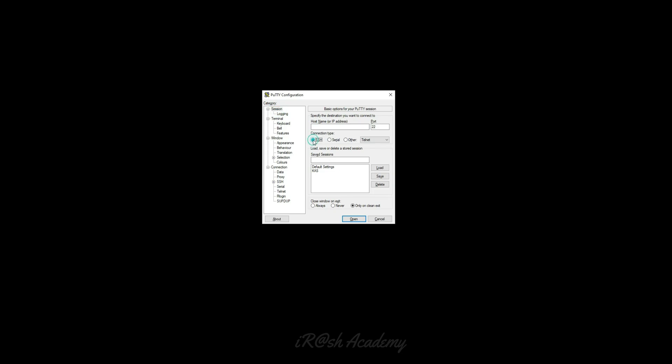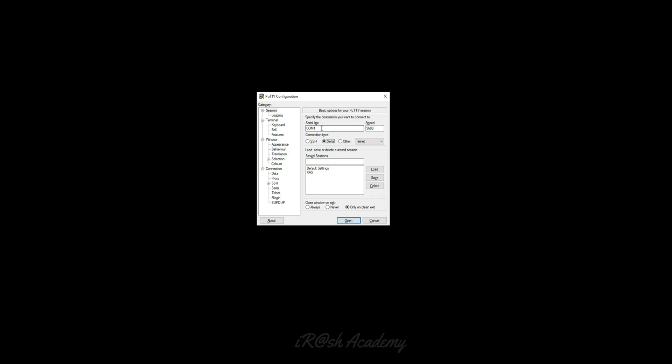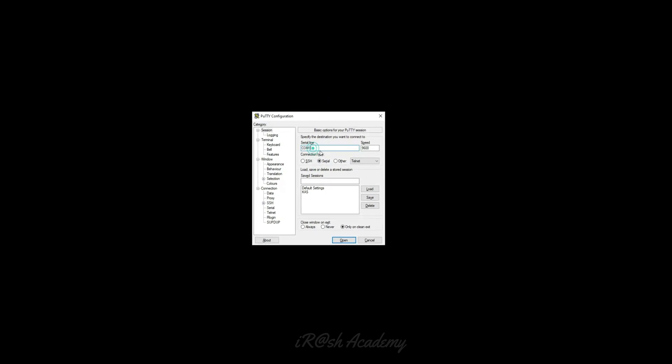In PuTTY you can see different connection types such as SSH, serial, and others. SSH connection types are used to access the device remotely over the network. Here we have to select the serial option because we are going to connect this device physically via a serial adapter. I am going to select the option 'serial' and as soon as I select it, I get a default interface name called COM1. I am going to connect to the COM1 interface, then click Open.